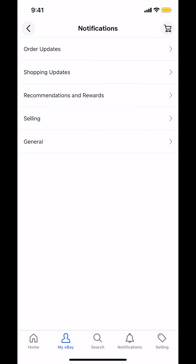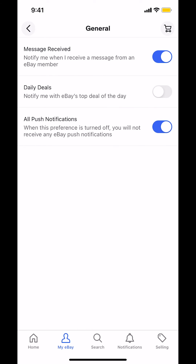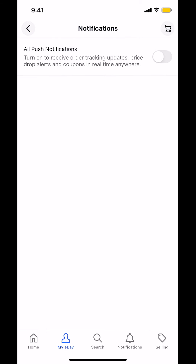Then you arrive on the Notifications screen. You'll see there are many varieties of notifications. Look on the bottom where it says General and tap on that. As we arrive there, look for where it says All Push Notifications — you'll see it has a blue color. Make sure you tap on the white circle to toggle it off, and everything will be turned off.